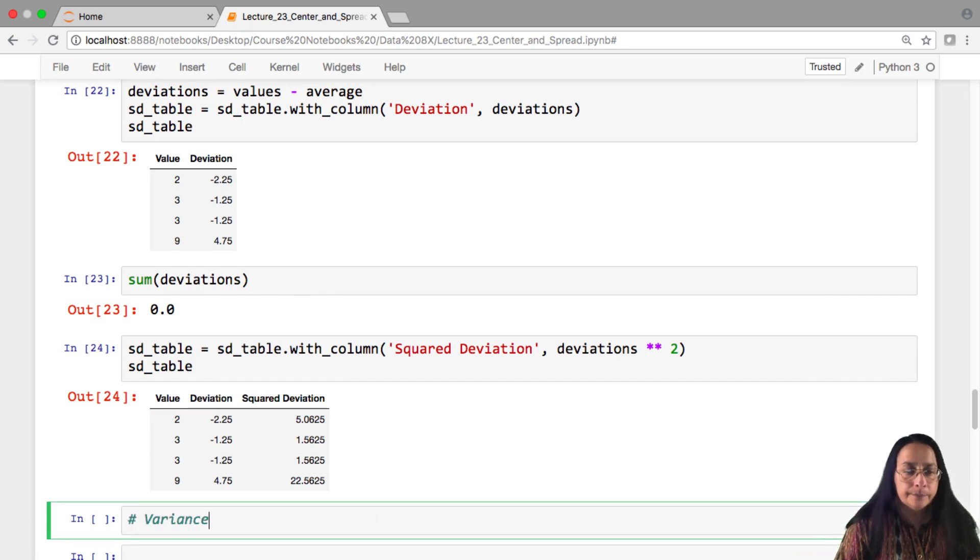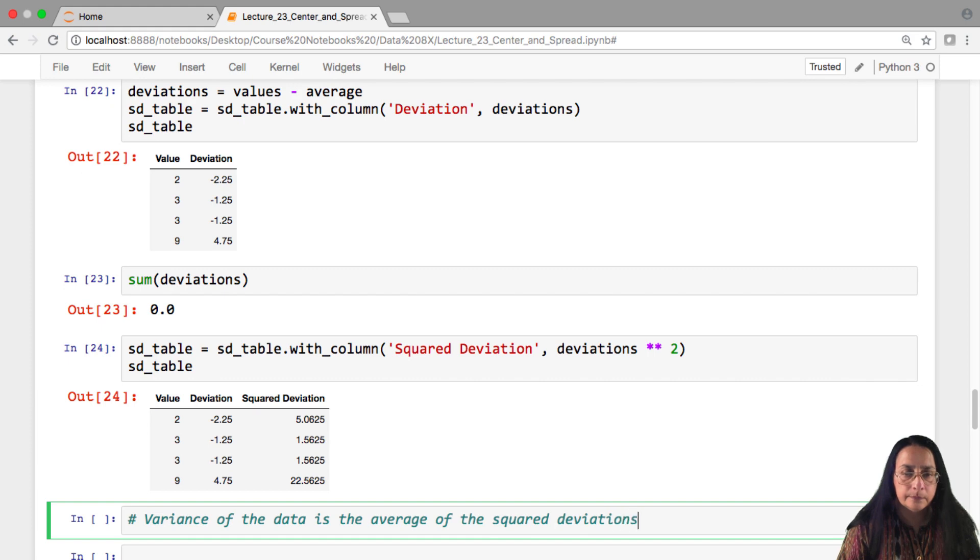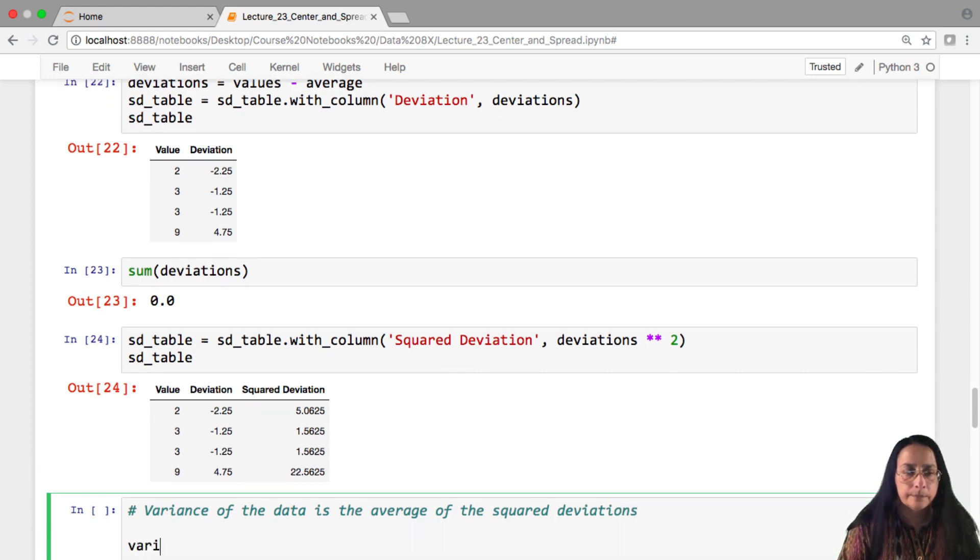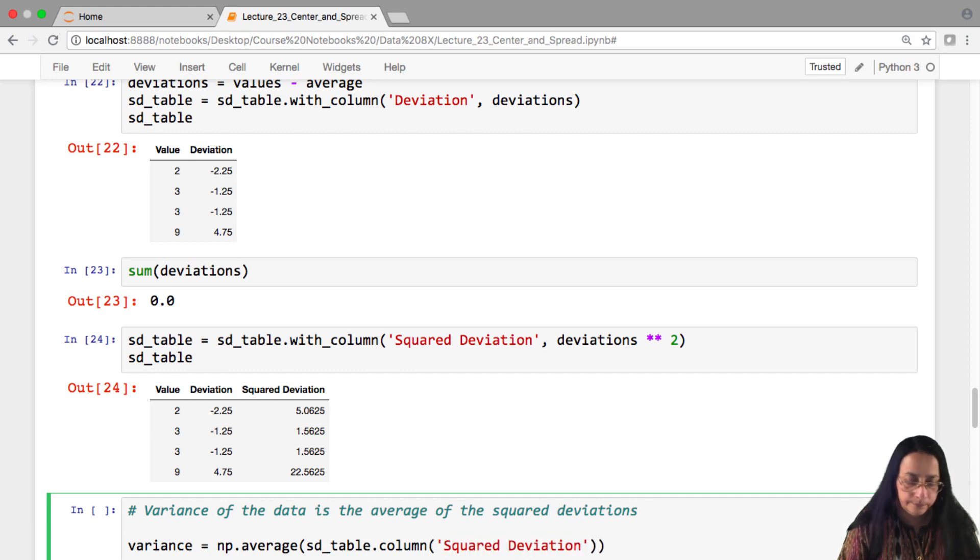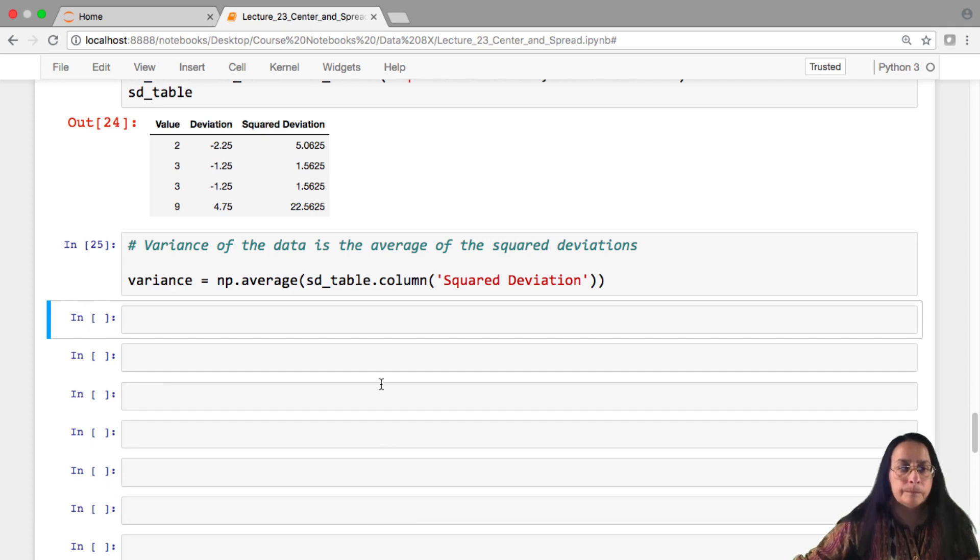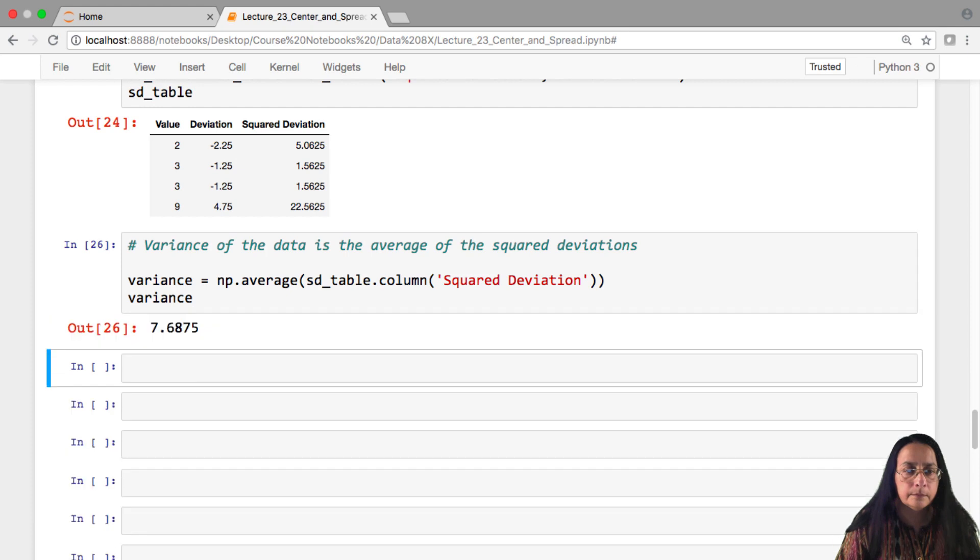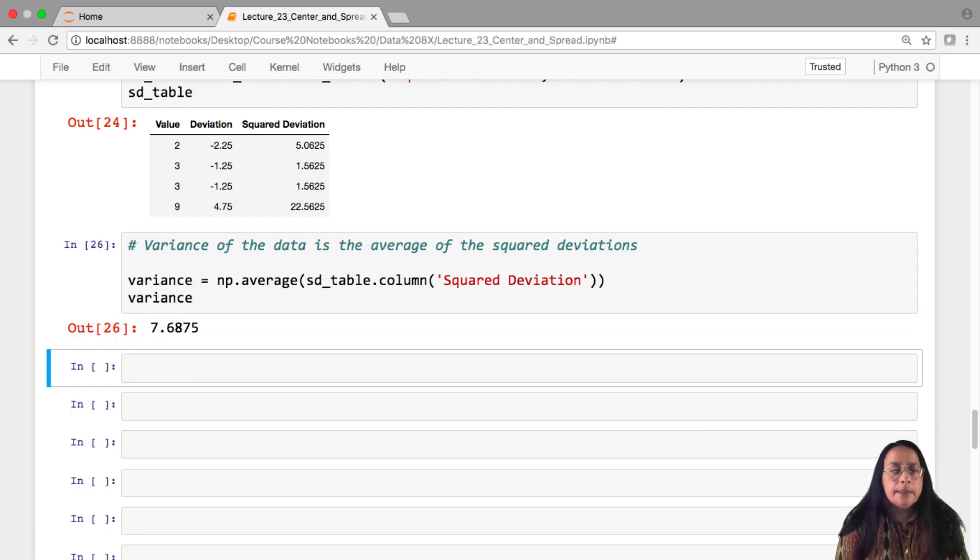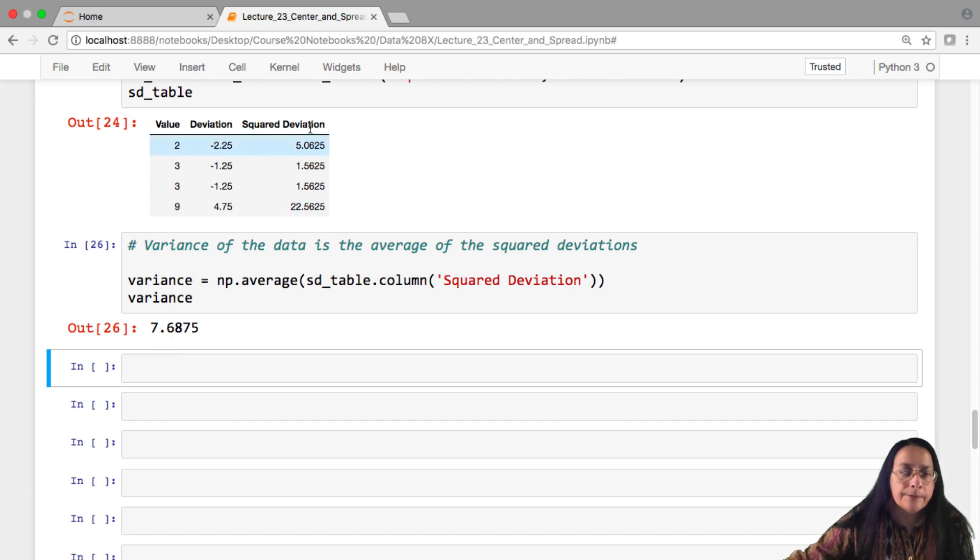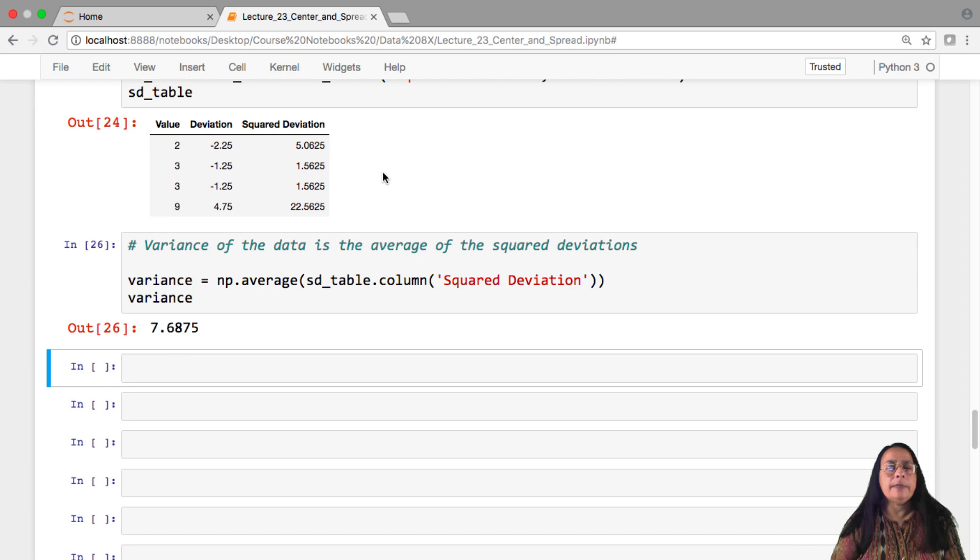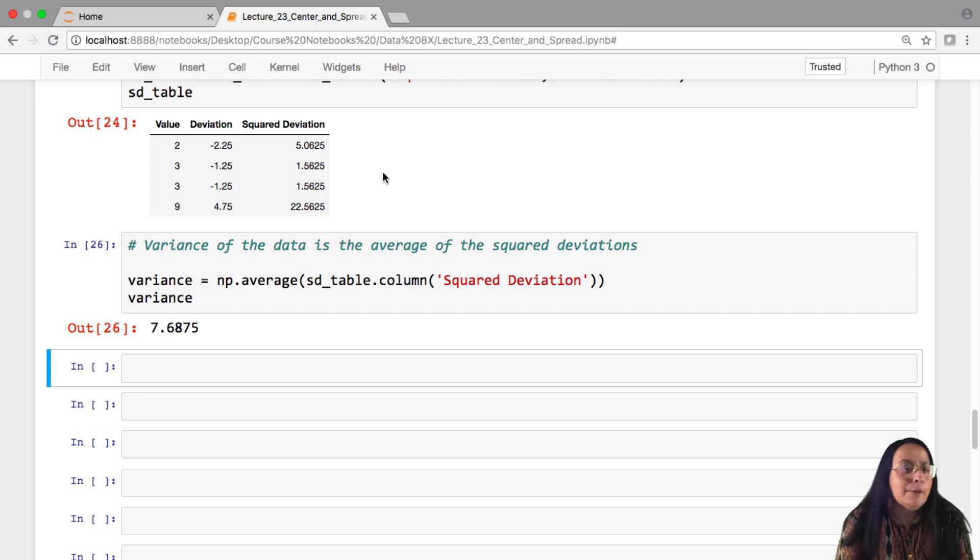The variance is the average of these squared deviations. And so it's a non-negative number, and it's the average of a bunch of non-negative numbers. Fine.